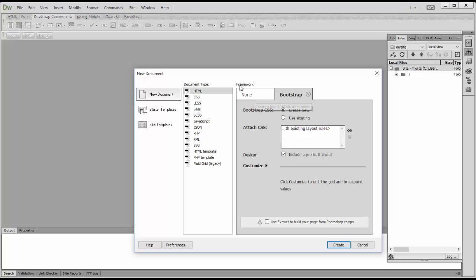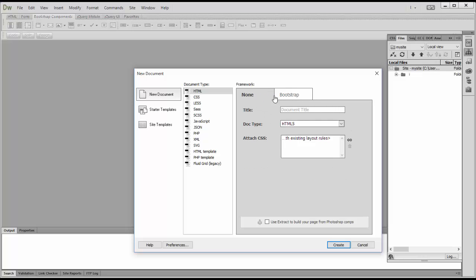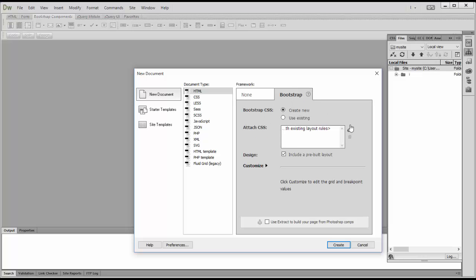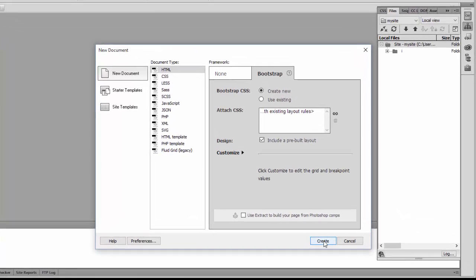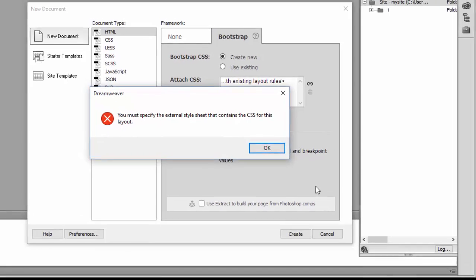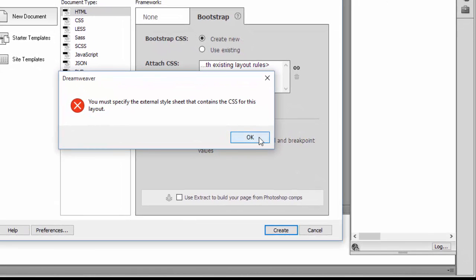You have two framework options: one is None, one is Bootstrap. This is the first time we're using Bootstrap, so we're going to create a new CSS. Click Create.